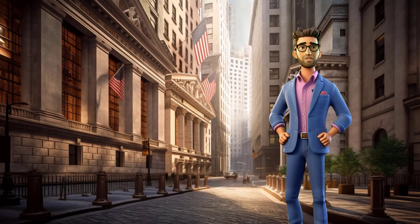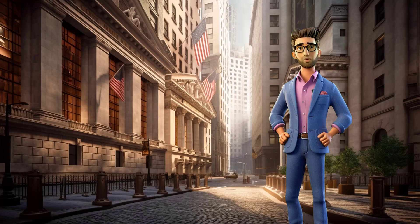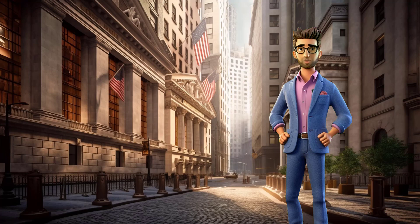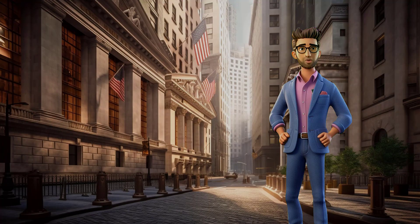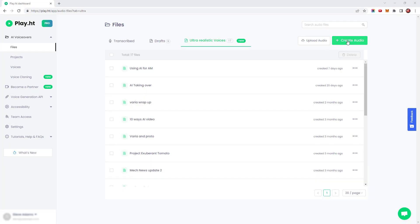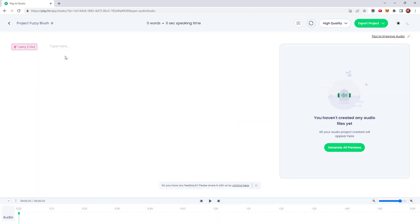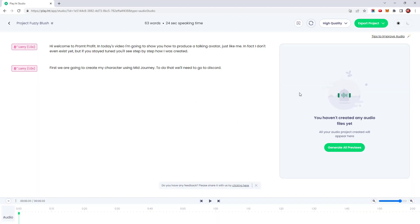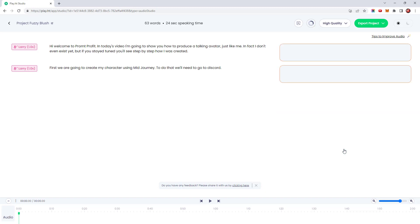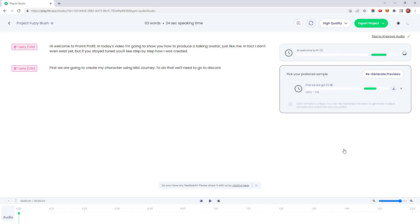Now we need to give the character a voice. This can be done within the lip syncing software, but I prefer to use a separate site. Text-to-speech software has improved a great deal in recent years. Two of the best sites I've found are Eleven Labs and Play.ht — I'll be using Play.ht. Play.ht offer a choice between standard, premium, and ultra-realistic voices. I'm going to select one of the ultra-realistic ones. You can continue working while it is generating.